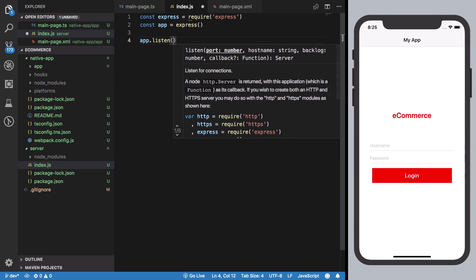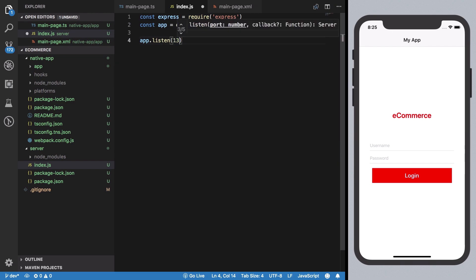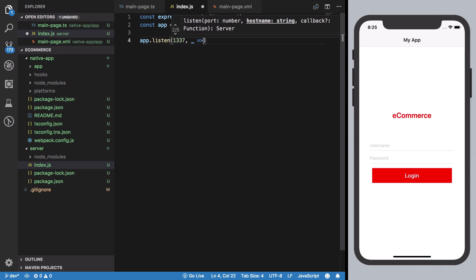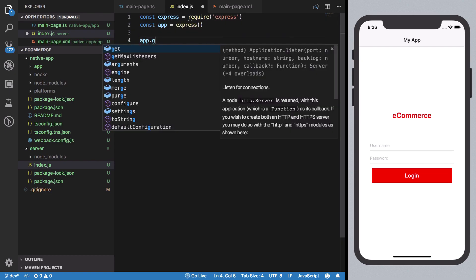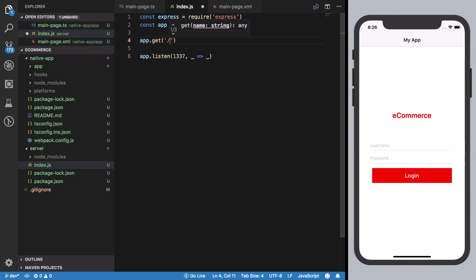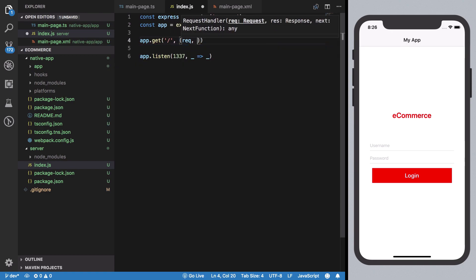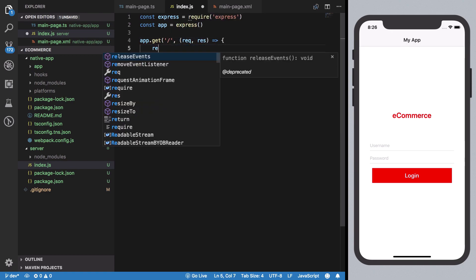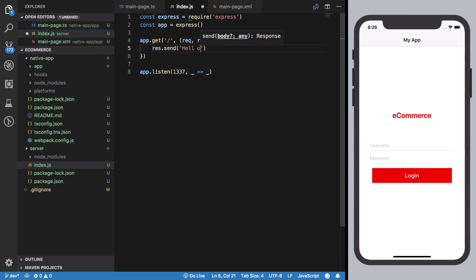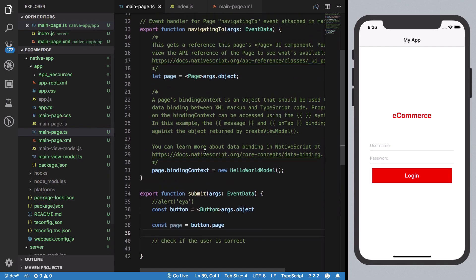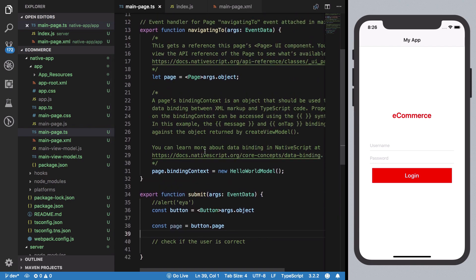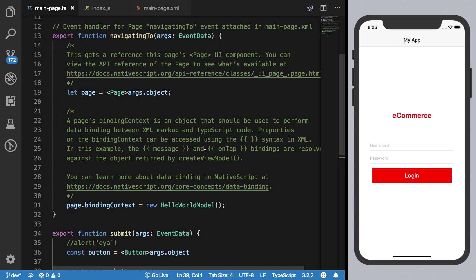Once we do that, we could just create a very simple index.js file here which would be spinning off our Express server. I'm just going to say app is Express.